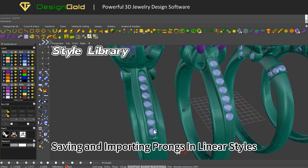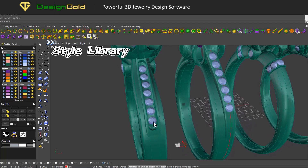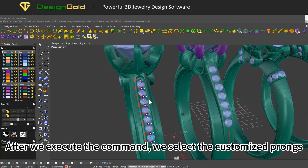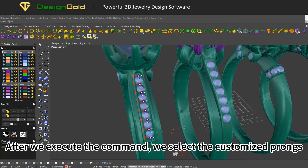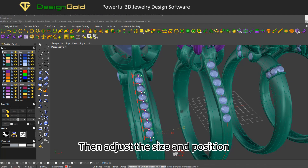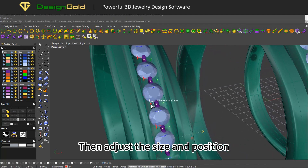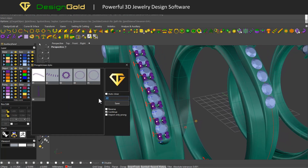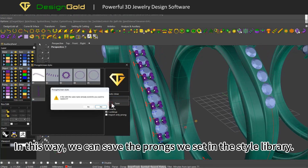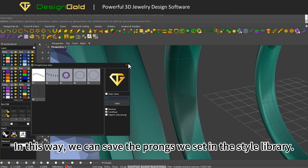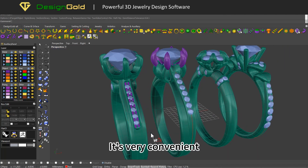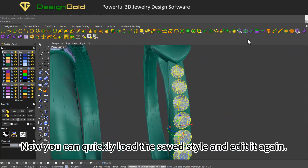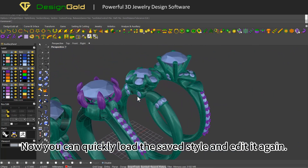Saving and importing prongs in linear styles: after executing the command, select the customized prongs, then adjust the size and position. Click on section library, enter a name and click save — this way we can save the prongs we set in the style library. Now you can quickly load the saved style and edit it again.